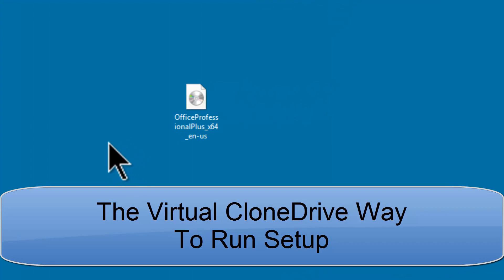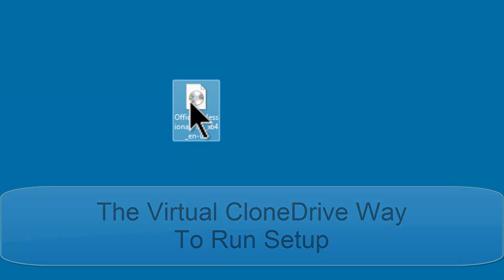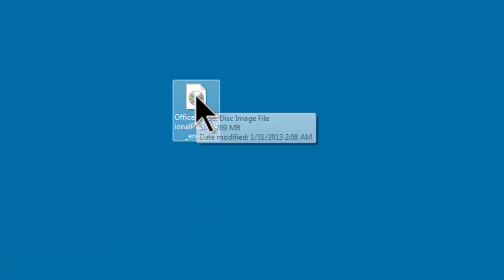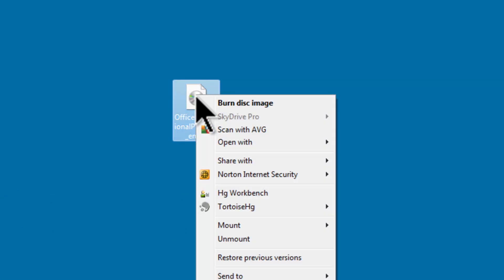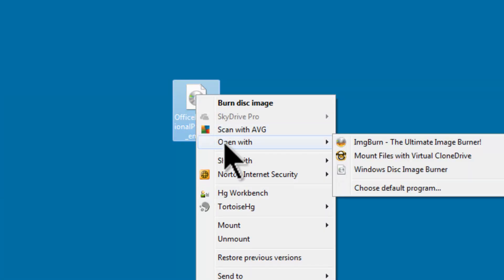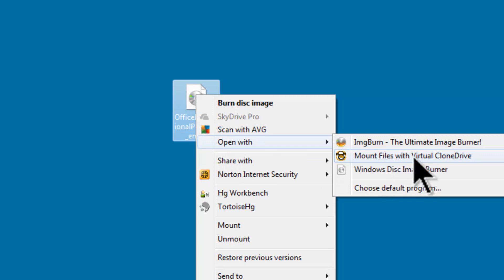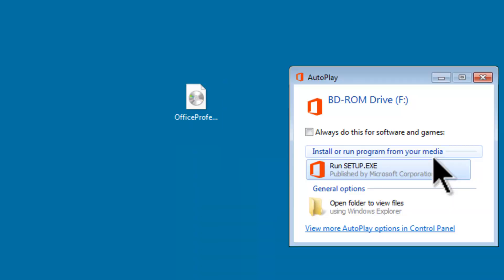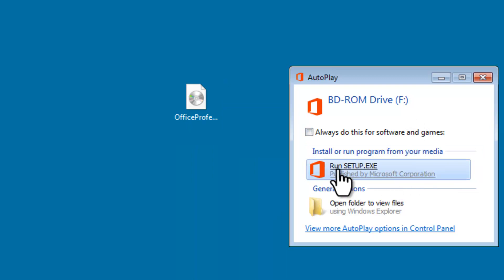Virtual Clone Drive was just installed. What I can do is right mouse click on the image file, go to Open with, then select Mount files with Virtual Clone Drive. Autoplay comes up. We just click on Run Setup.exe just as we did before with the DVD-ROM.